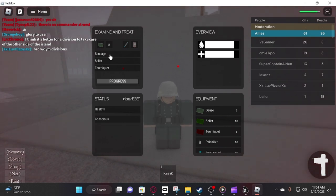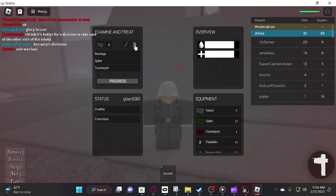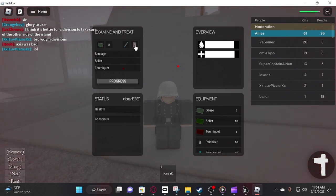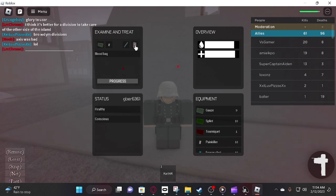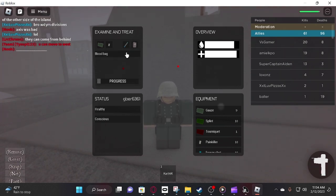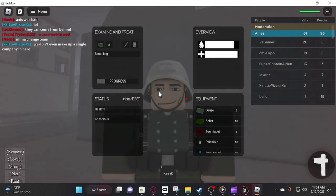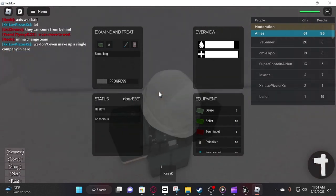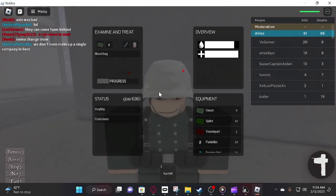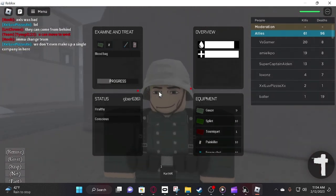You only get one tourniquet, so use it sparingly, because I don't even know what you use it for. Use the blood bag if you want to, it takes a really long time, so if you're in the heat of battle, I wouldn't recommend it.